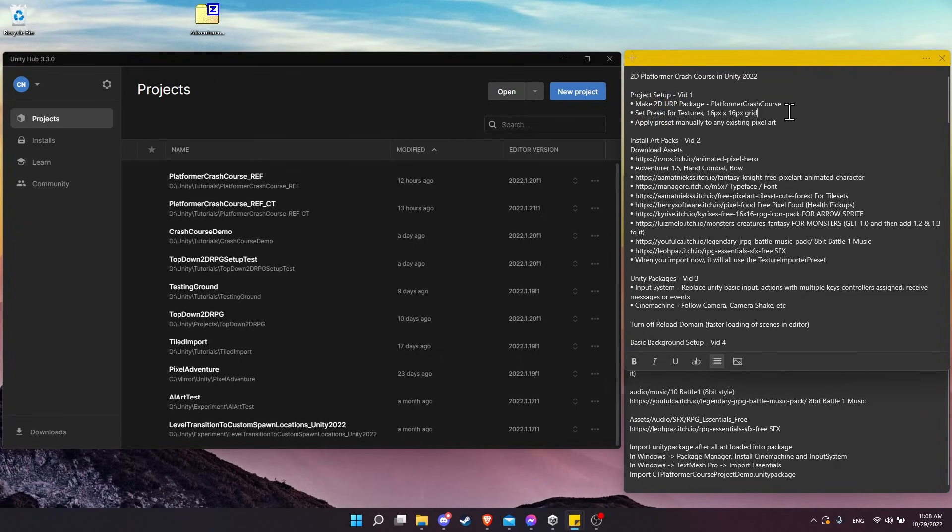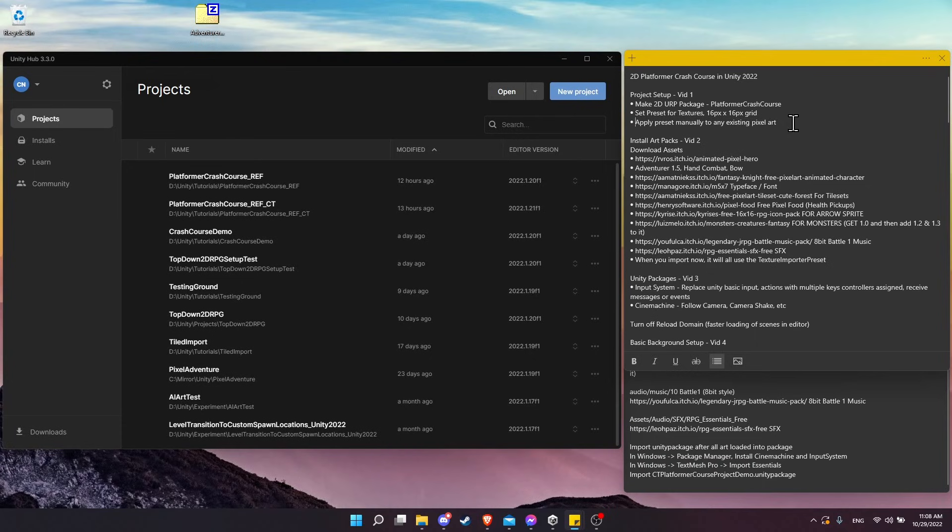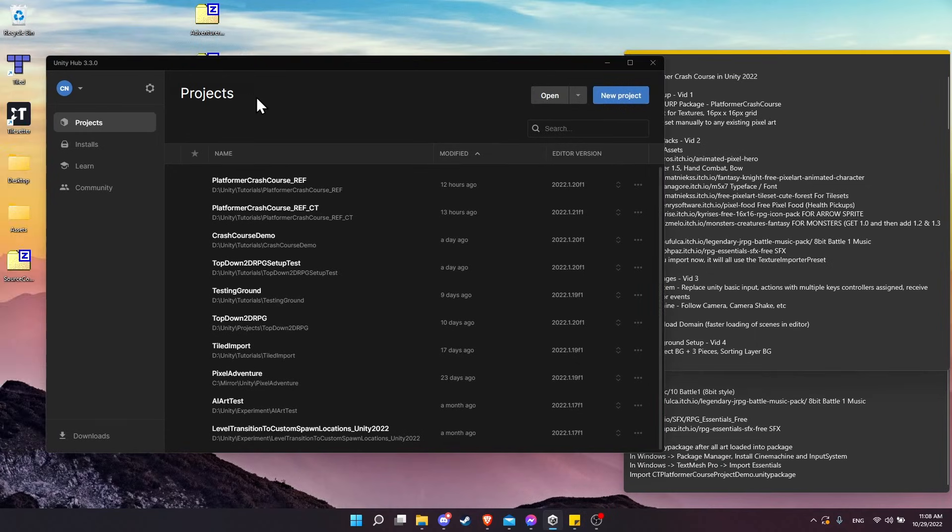Since all of the art for this project is pixel art, we're going to create a preset for importing textures. Whenever we import pixel art, it's already going to be set up with the right settings. I'll show you how, if you already have existing art in one of your projects, you can actually apply a preset manually to existing art.